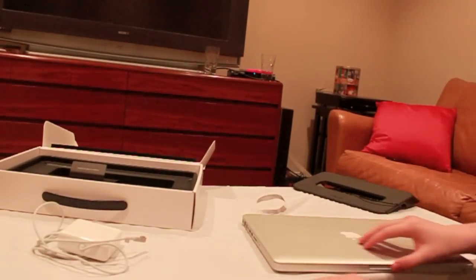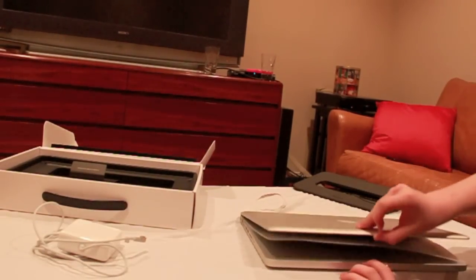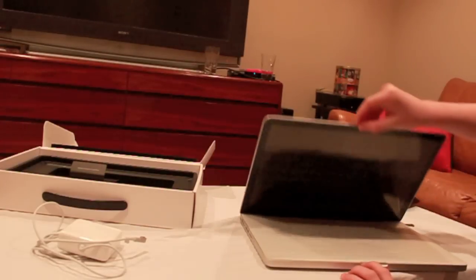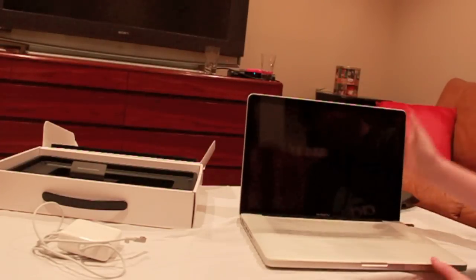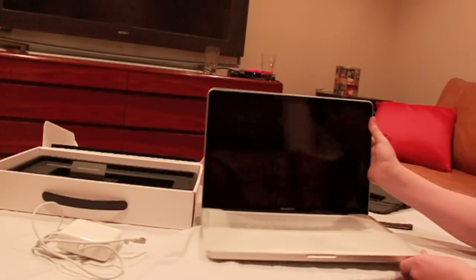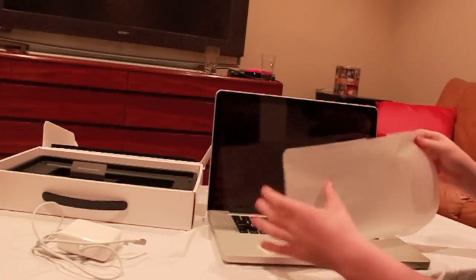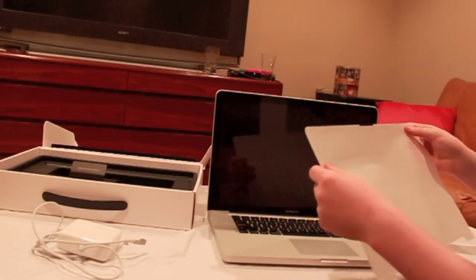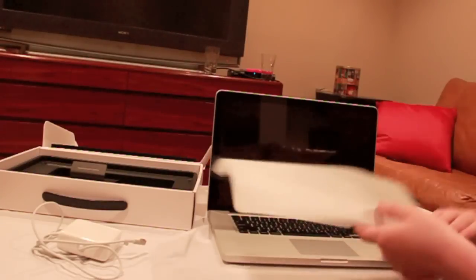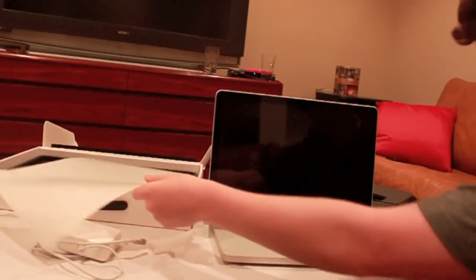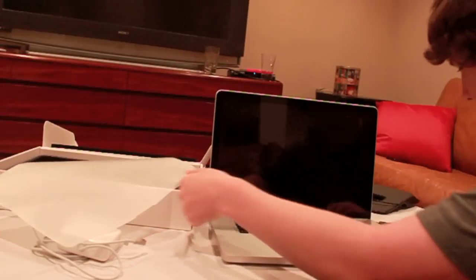So, open it up. There is this little foam protection padding there. And the beautiful computer. This is really nice.